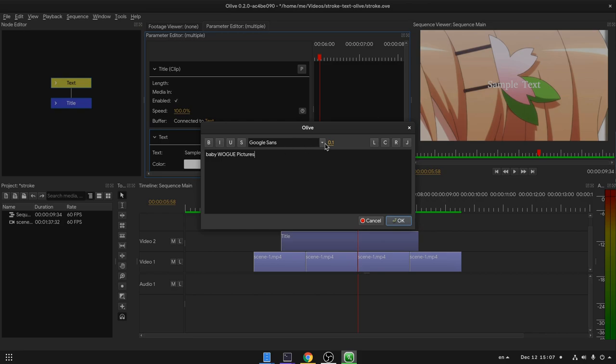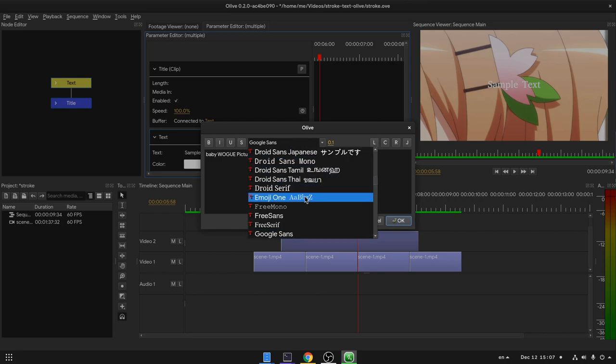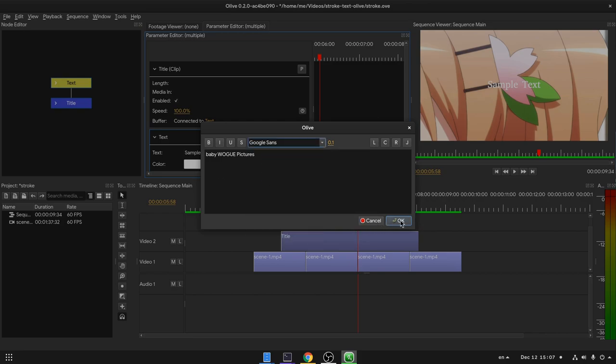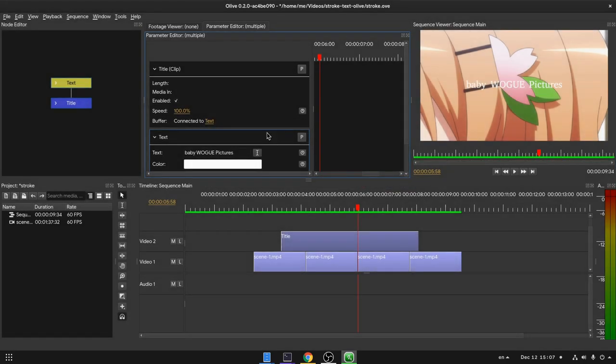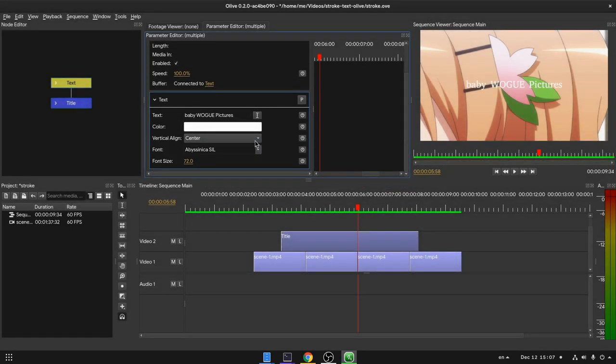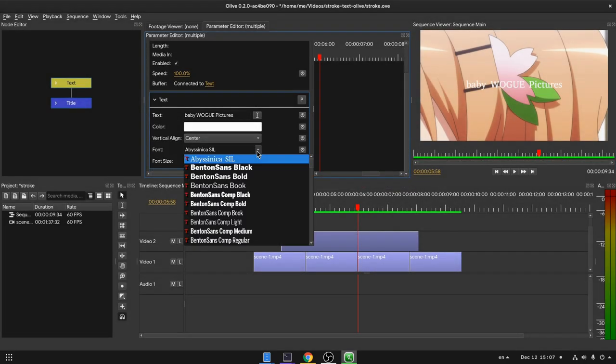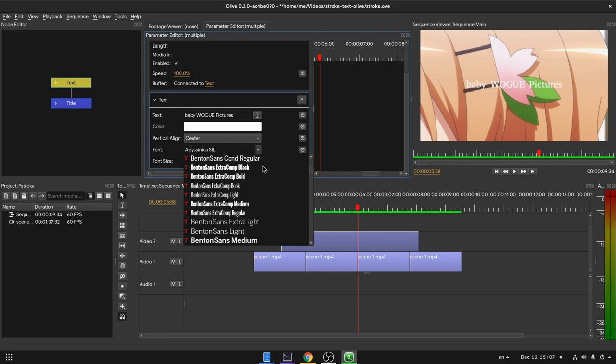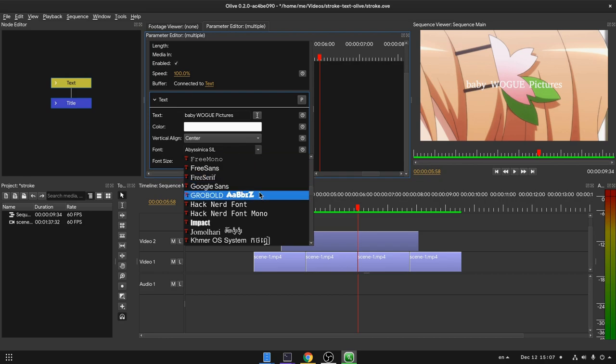But if we want to change the font, that drop down won't currently work. Instead we should pick our font from the parameters editor. And I'll set Grobold, that is the official BabyWogue font.